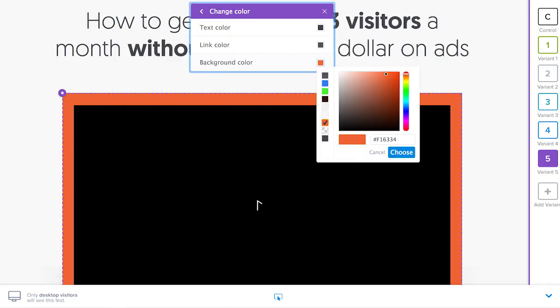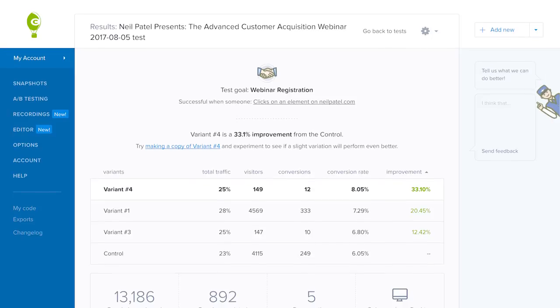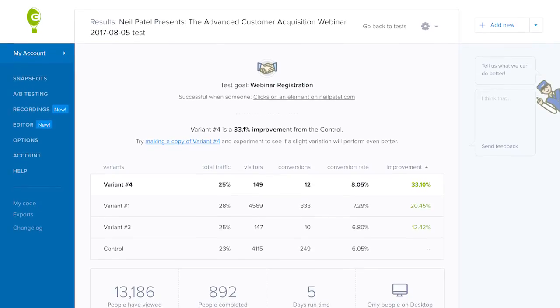Crazy Egg has something called Bandit Testing and it's mainly for smaller websites. You can make changes using the WYSIWYG editor and add in multiple variations. Crazy Egg will automatically adjust the traffic to different variations depending on how each version is converting. You can make changes to your website constantly — add in new headlines, new images, remove elements from your page — whatever you decide to do to improve your conversions.